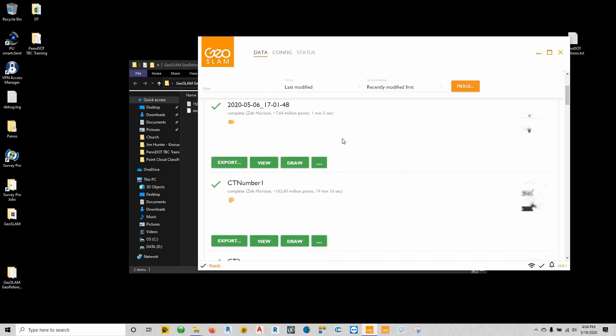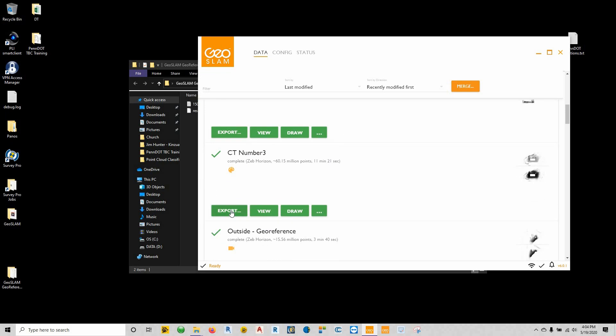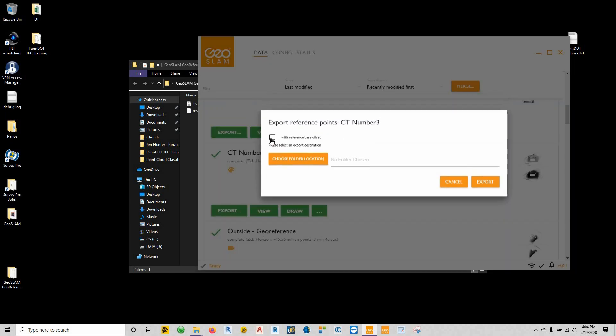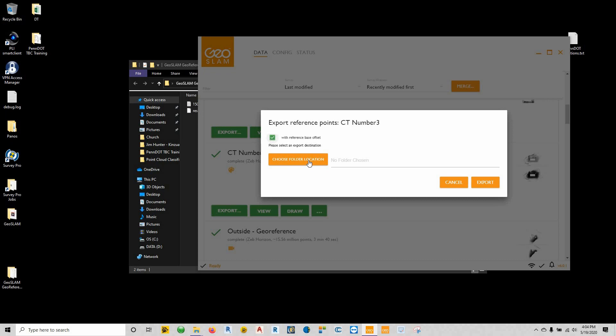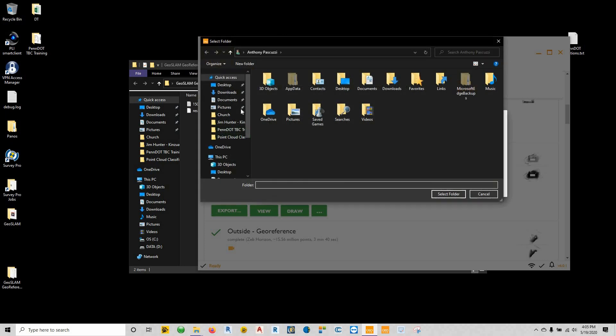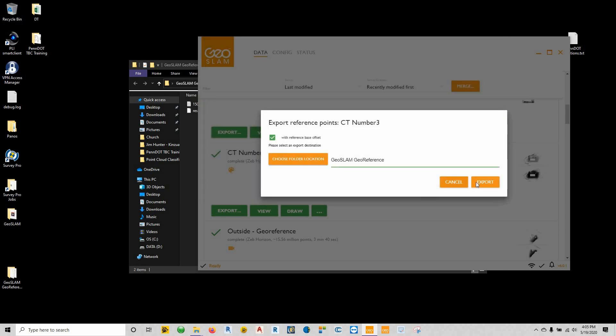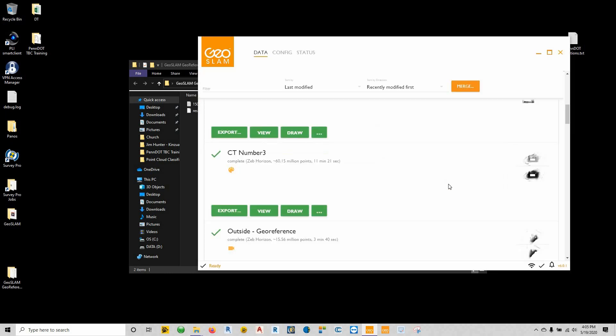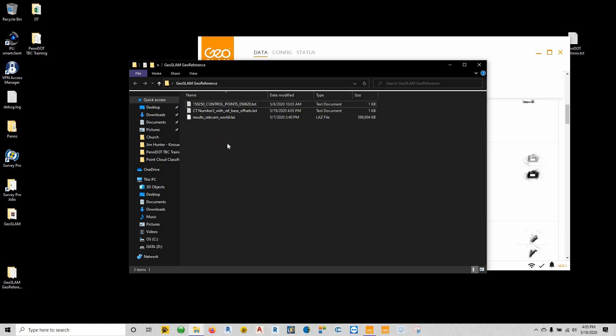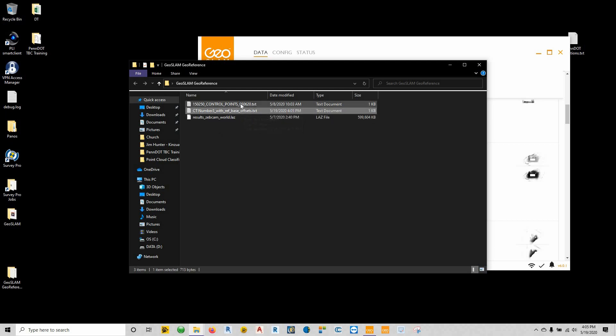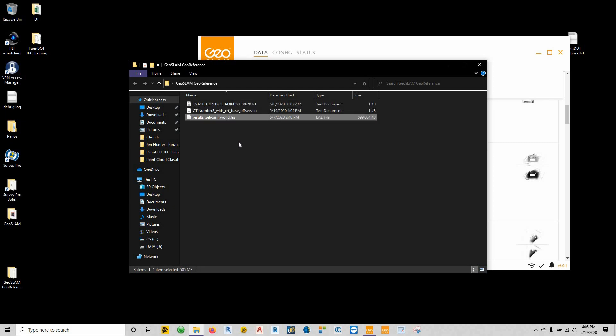And the last thing we're going to need out of our data set, if we come back to the exact same one, is we're going to actually have to export our reference points. So we did use the reference plate, so we're going to use the with reference plate base offset and we're going to choose our folder location. Where I'm going to place this is on the desktop, once again using this geo-slam geo-reference folder, and I'm going to say export. Now you can see here we have our reference points, we have our control points, and then we also have our zebcamworld.laz file.